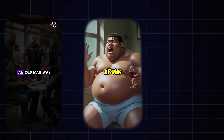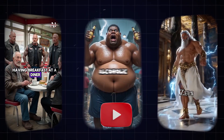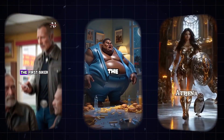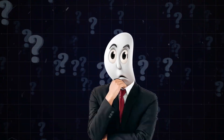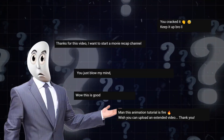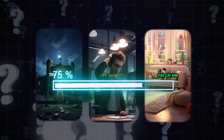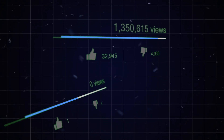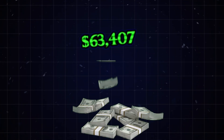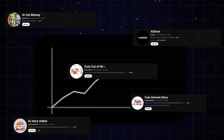You've seen those insane videos blowing up your feed on YouTube, TikTok, and Instagram. But have you ever stopped and thought, how the heck are they making this look so good and doing it so fast? These videos aren't just pretty — they're pulling in millions of views, stacking up cash, and sending accounts into the stratosphere.